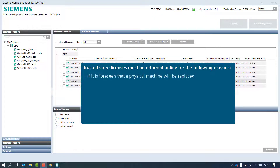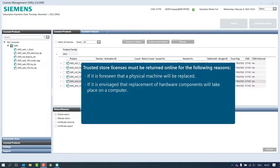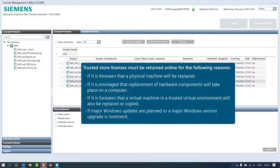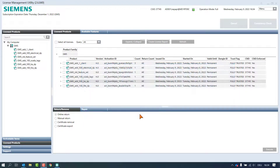Therefore, Trusted Store licenses must be returned online for the following reasons: if it is foreseen that a physical machine will be replaced; if it is envisaged that replacement of hardware components will take place on a computer; if it is foreseen that a virtual machine in a trusted virtual environment will also be replaced or copied; or if major Windows updates are planned or a major Windows version upgrade is imminent. In cases of hardware component changes, the trust flag loses the fully trusted status and thus the license becomes invalid.